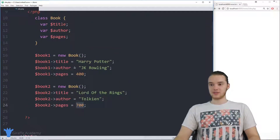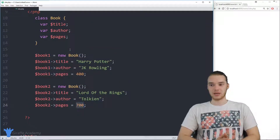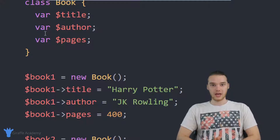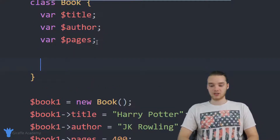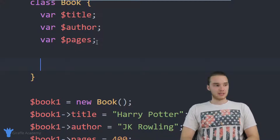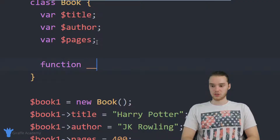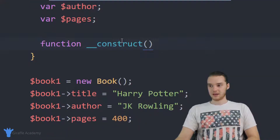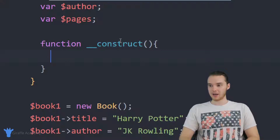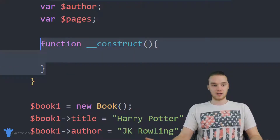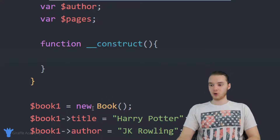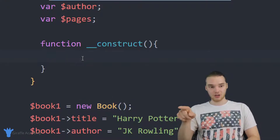I want to show you guys another thing we can do inside of this class, which is use something called a constructor. A constructor is basically a function that's going to get called whenever we create an object of the class. So down here, I'm going to create a constructor. All we want to do is say function, and then type two underscores — so one, two underscores — and then construct, just like that. It needs to be named exactly construct, otherwise this isn't going to work. Then we make an open and close curly bracket. Whenever we create a new book object, this function gets executed.